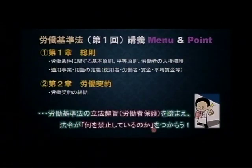今回から労働基準法からいよいよ本論編スタートということなんですけれども、今回の目標は労働基準法の立法趣旨、具体的には労働者保護というところにあるわけですが、この趣旨を踏まえて、法令が何を禁止しているのかをつかんでいただきたいと思います。我々が勉強するのは法律ですから、感情論を持ち込むことは厳禁です。